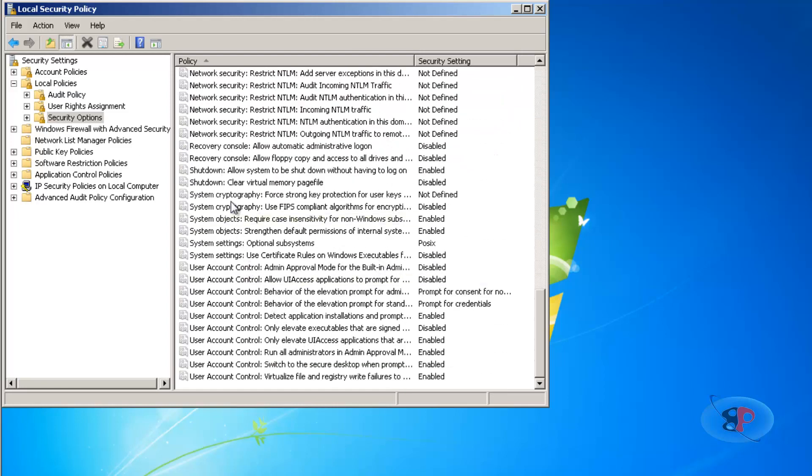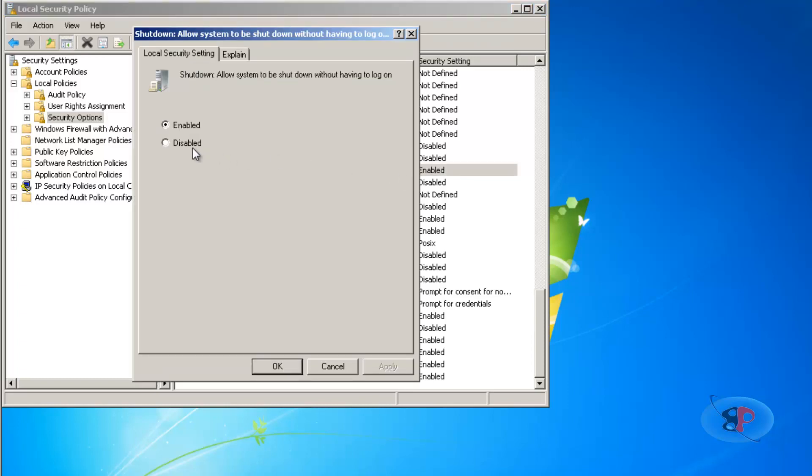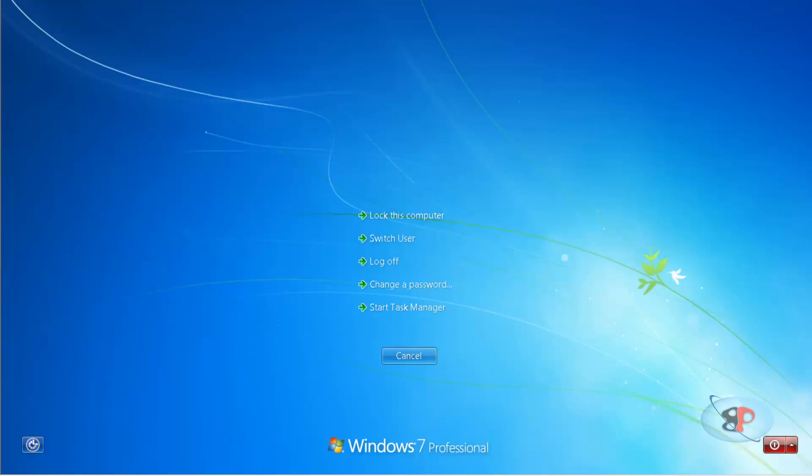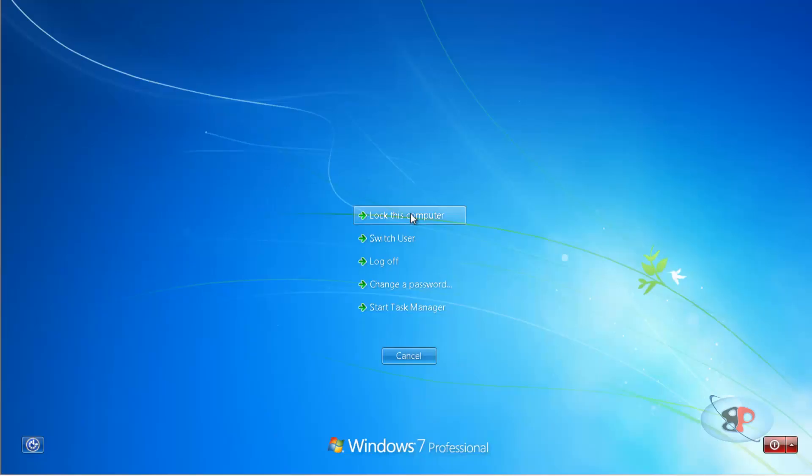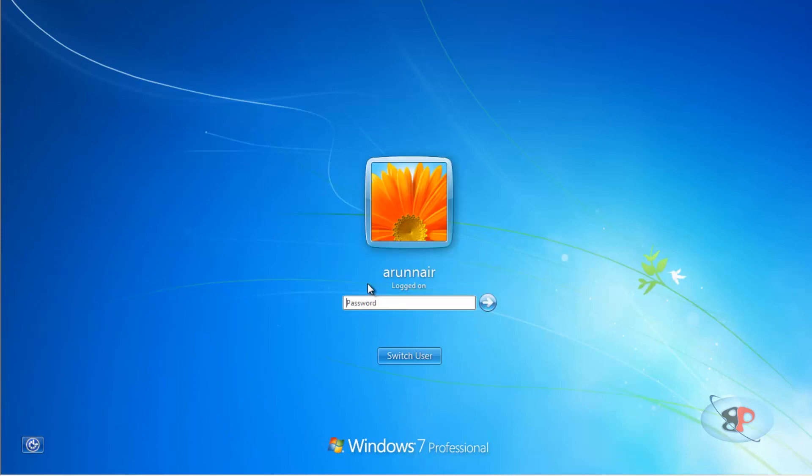You will see an option called 'Shutdown: Allow system to be shut down without having to log on'. Just double-click on that and click Disabled. Click Apply. And if I now lock the computer, I don't see that option here.